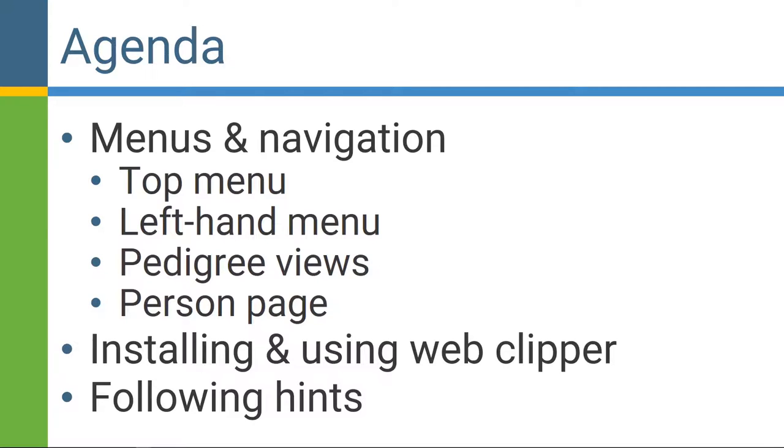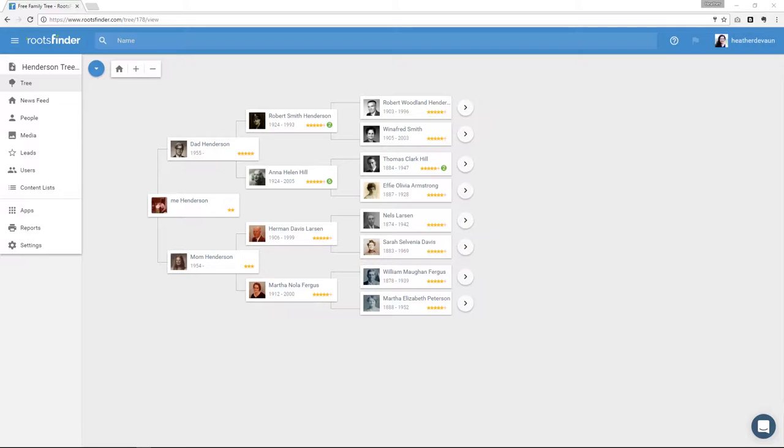So here's our agenda today. We're going to talk about menus and navigation. So the top menu, the left-hand menu, pedigree views, and the person page. Then we'll talk about installing and using the web clipper. And then we'll talk about following hints. So first, let's talk about menus and navigation.